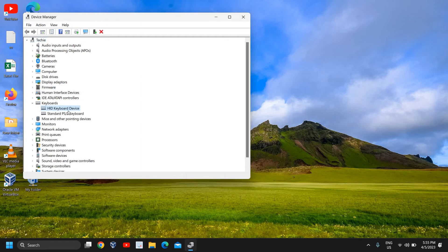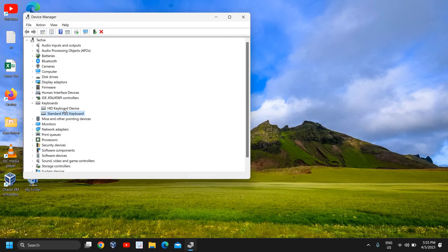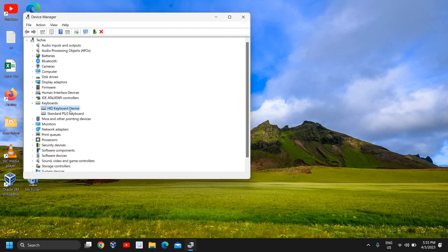Once the Device Manager is opened, we need to look for Keyboards. Here you need to select your HID Keyboard or Standard PS/2, whatever you're using. If you're using a built-in keyboard of a laptop, you need to select HID Keyboard Device.